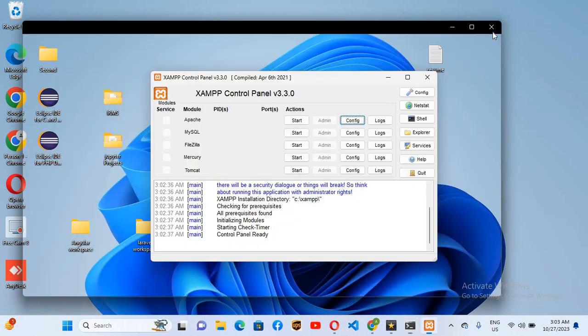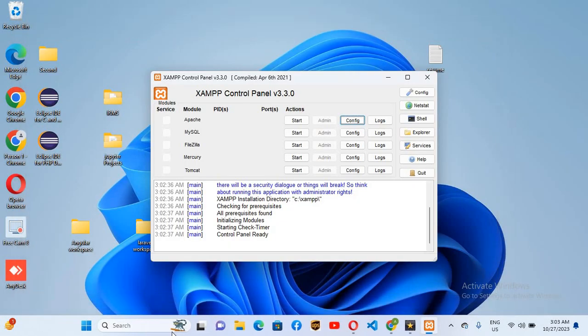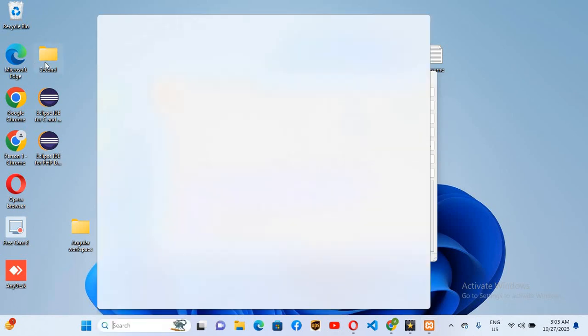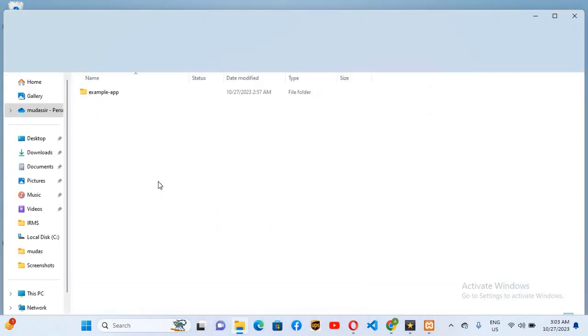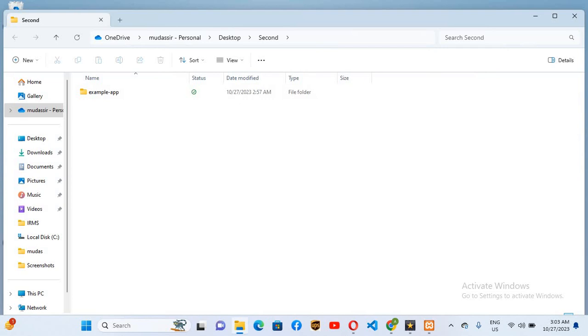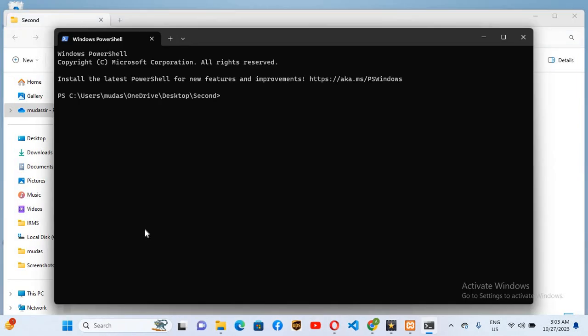I'll go to this folder and I will open it here because I want to create the app here. I'll right click and open terminal. It will open terminal in this folder.